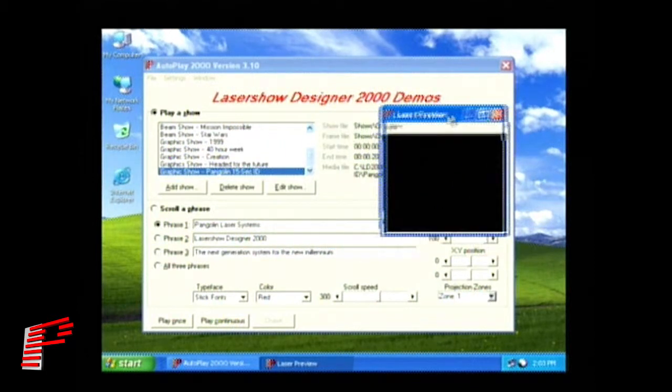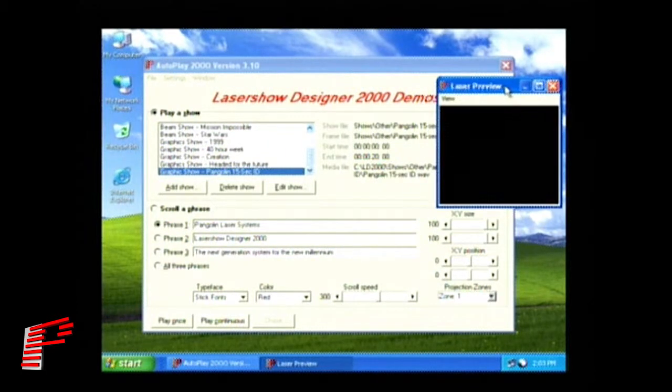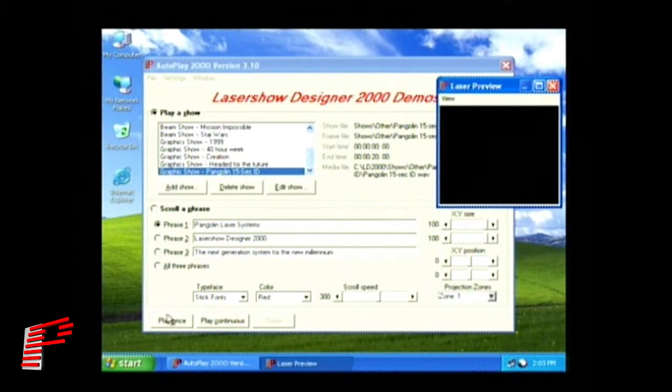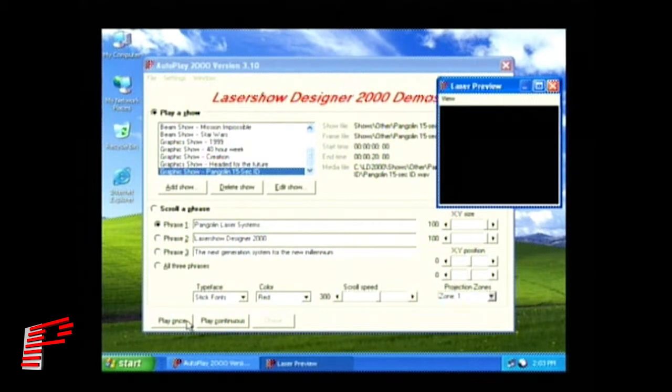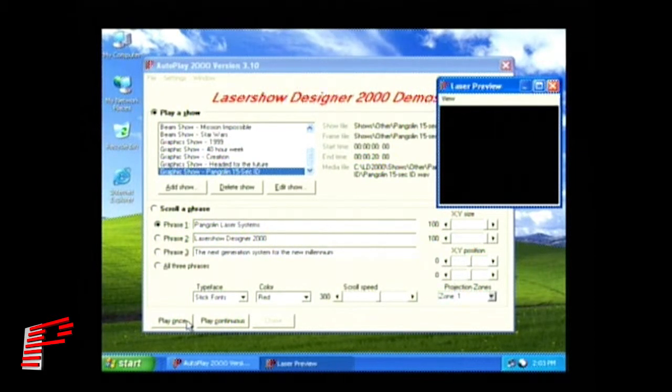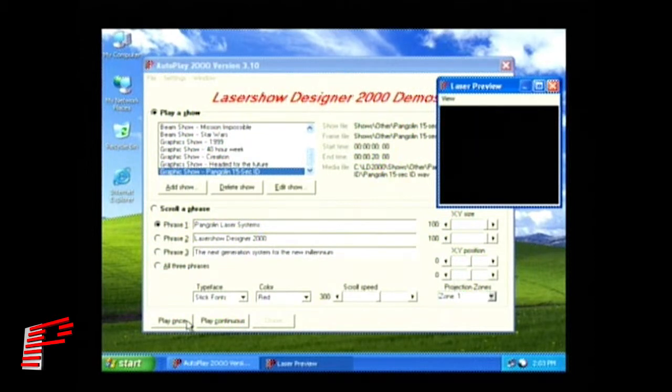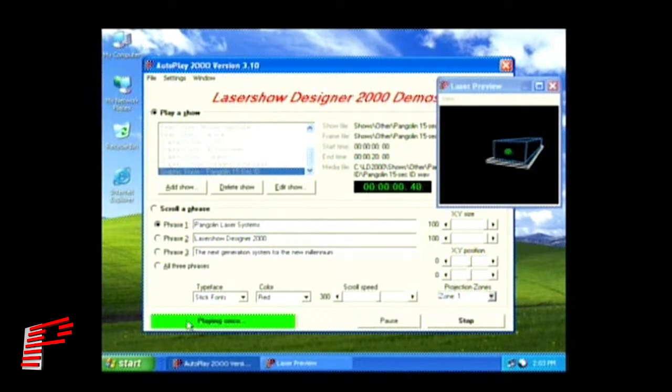Position the preview window to where you prefer and click the Play Once button at the bottom of the program window. AutoPlay 2000 then plays back the selected show to the preview window and to the user's laser projector.